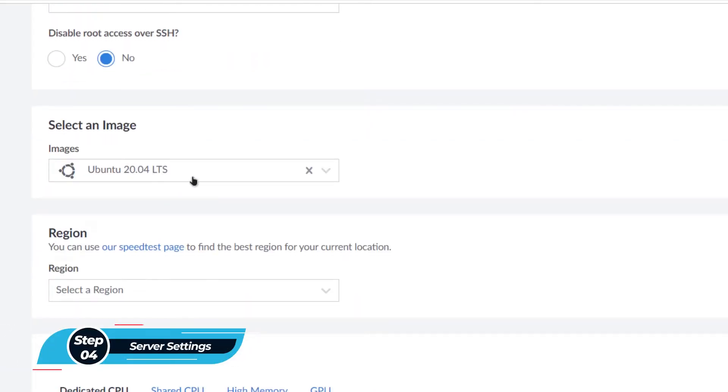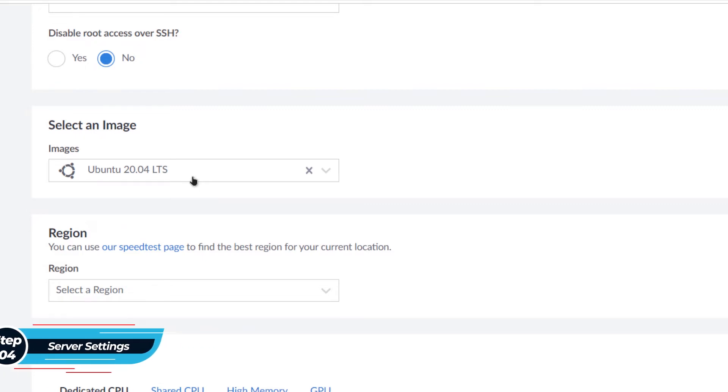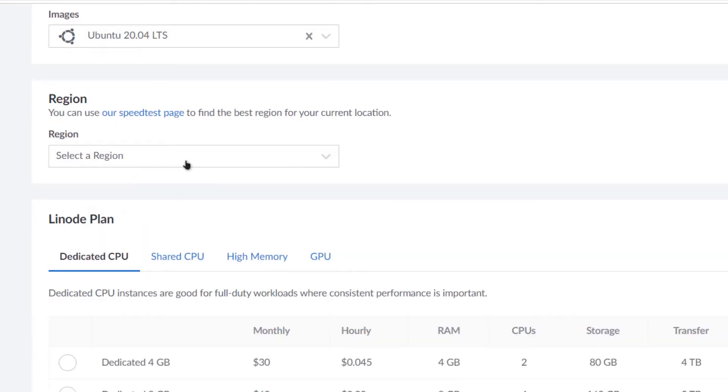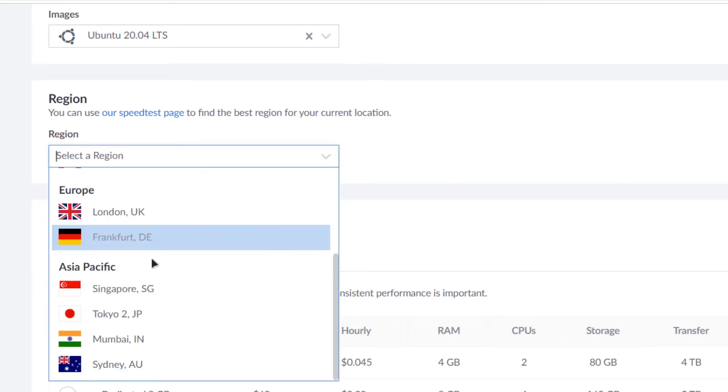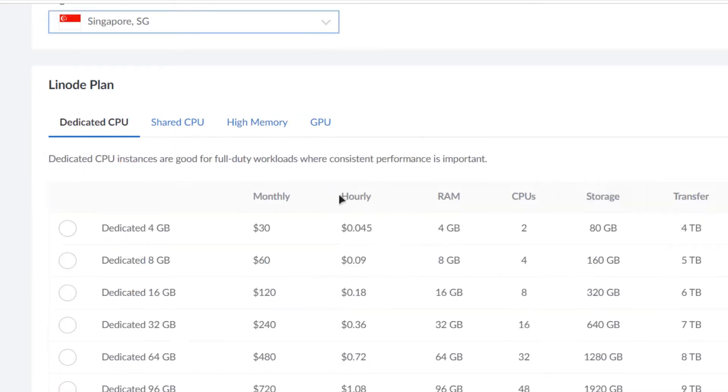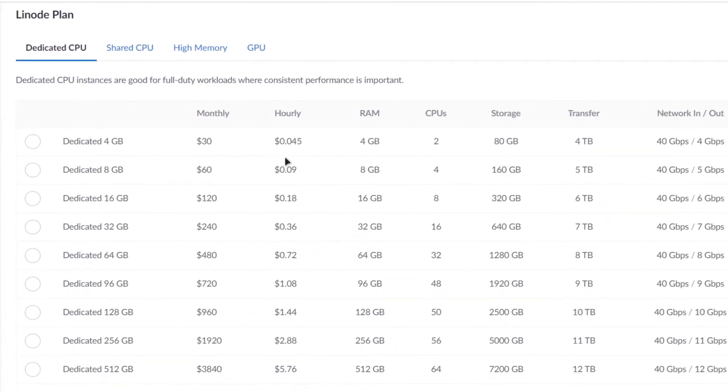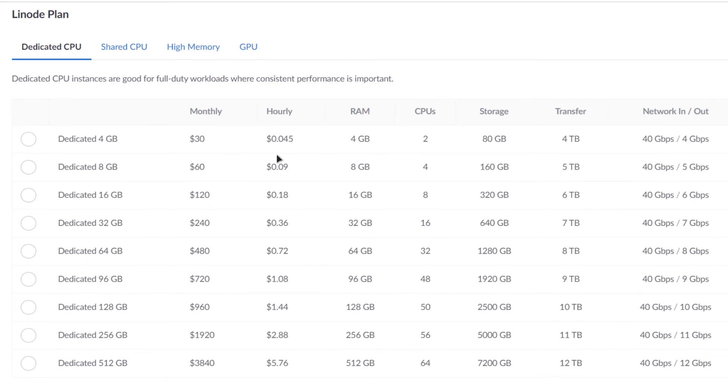After that, scroll down. The main thing is this is the image or this is the operating system that would be installed on your VPS service. And here is a very crucial step: deploying your VPS or deploying your virtual machine on a specific region. You need to make sure to choose a region that is physically closest to you.